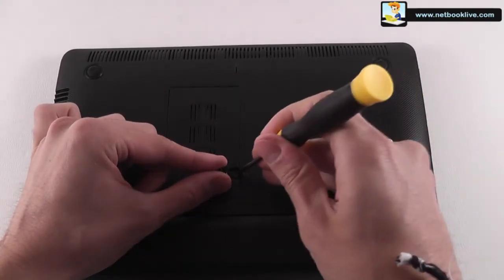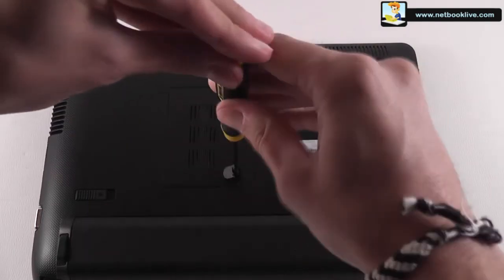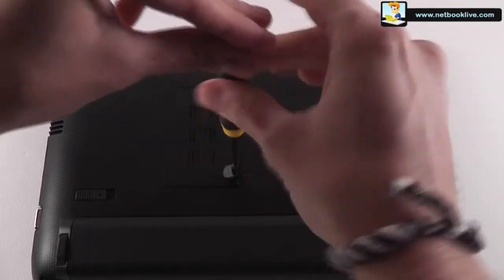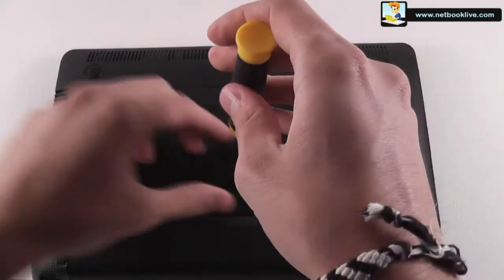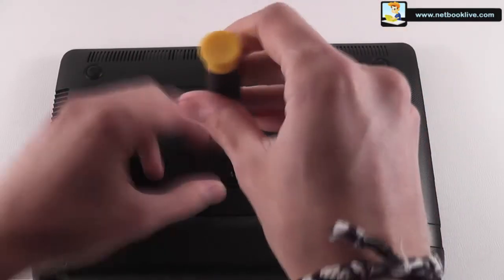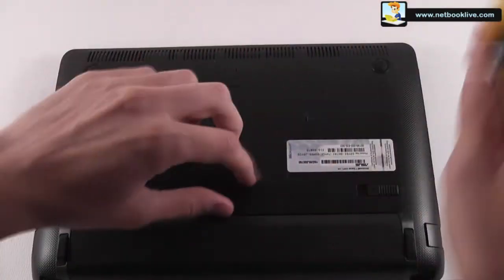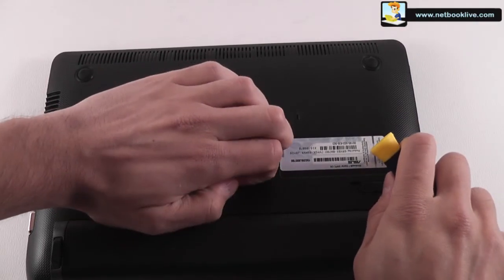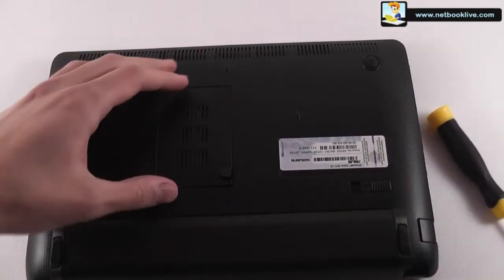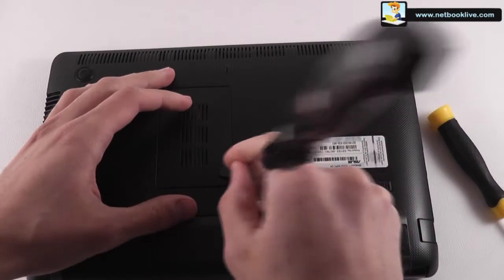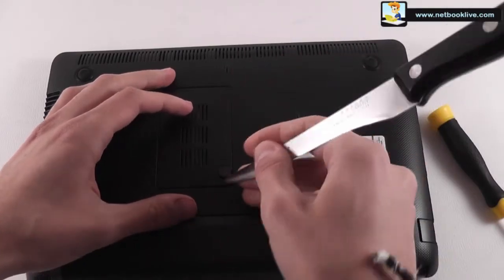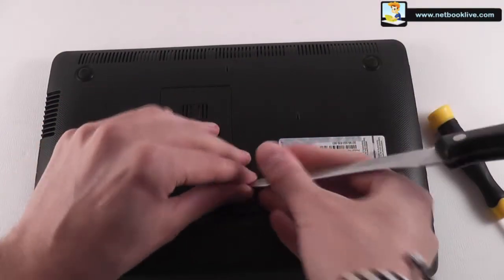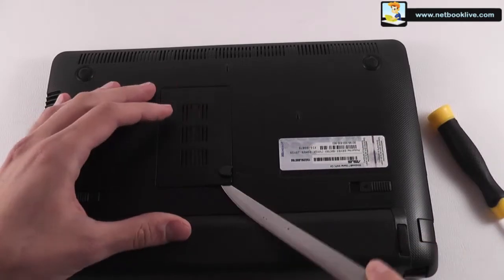And here you actually have a small screw you have to get off and this will allow you to get access to the actual memory bay.